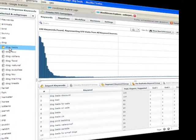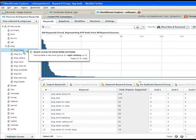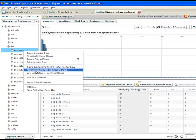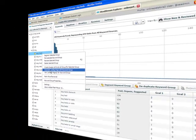With a few more clicks, we're able to take these analytics and make them actionable. WordStream's software makes it easy to turn this data into ad groups or landing pages for paid search, or blog posts or product pages for search engine optimization.